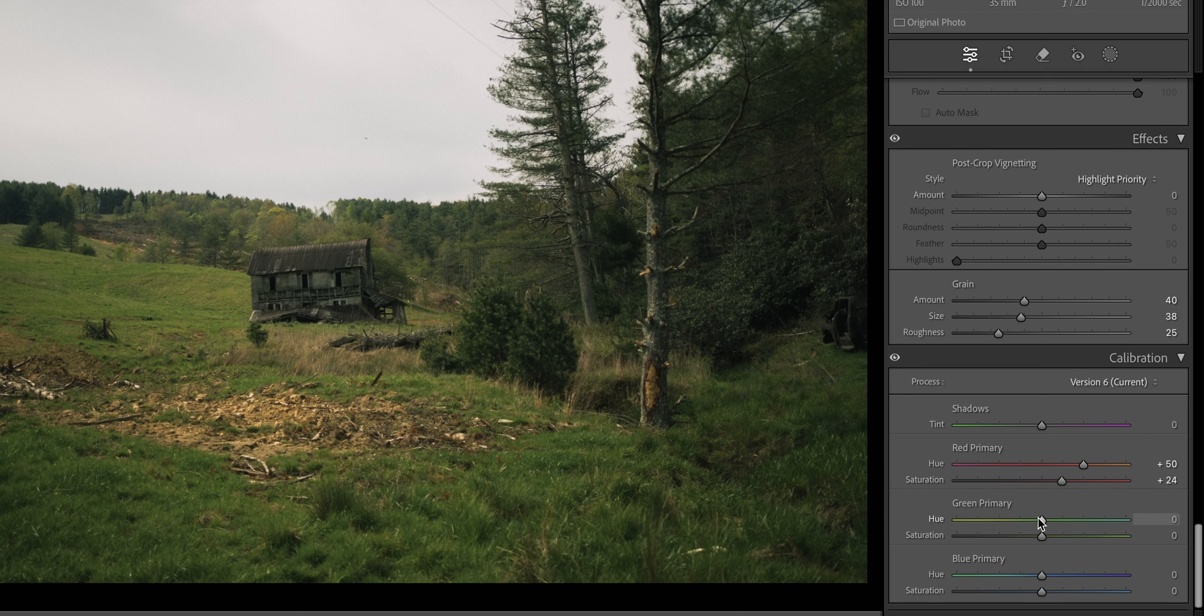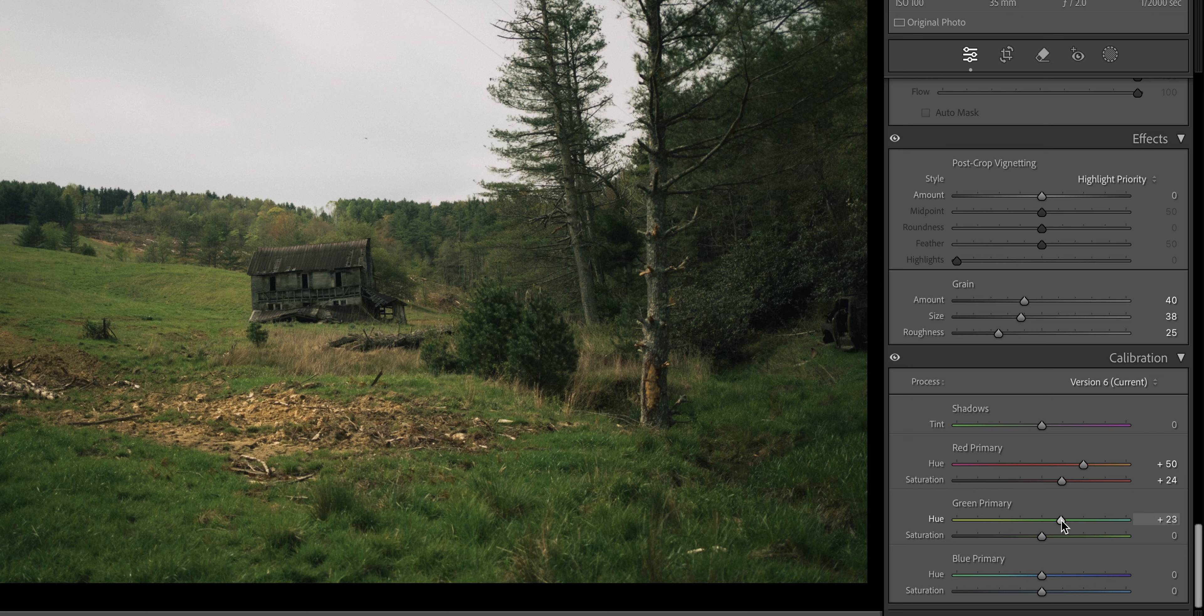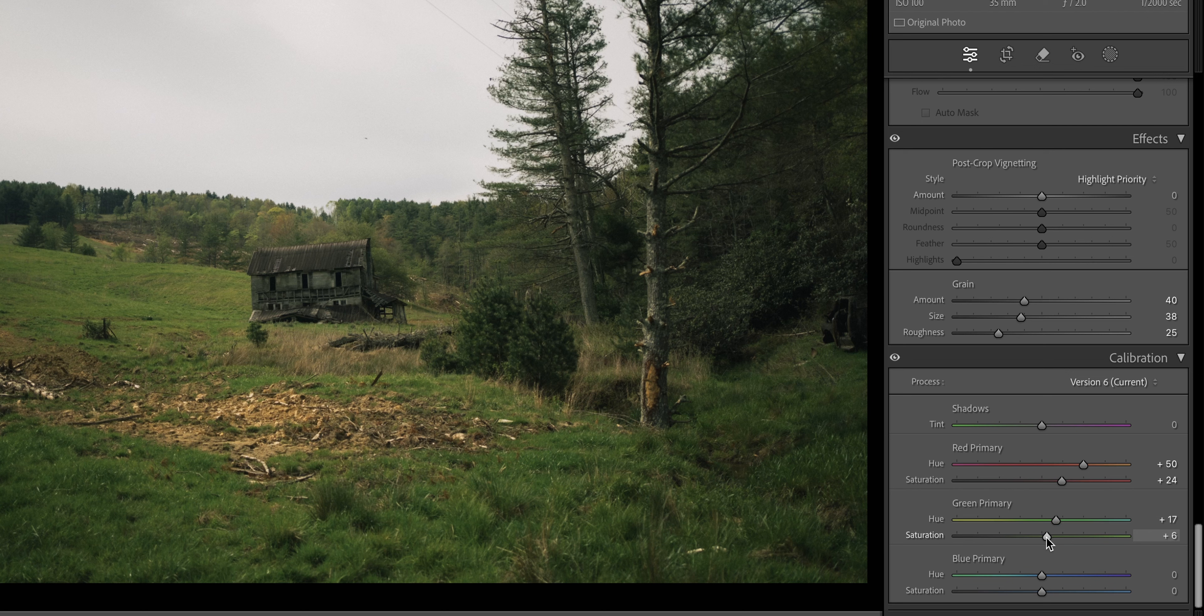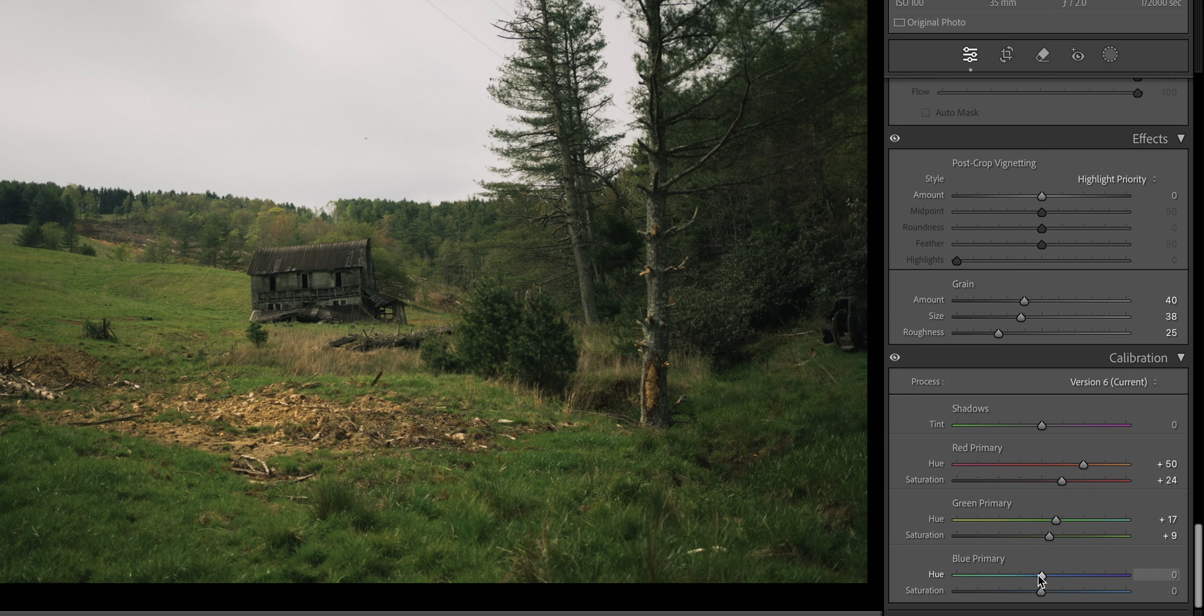And for the green primary, we're going to shift that toward the teal to about 17. And we're going to increase the saturation to about 9. And the final step is the blue primary hue and saturation. Trust me, this is really where it just completes your image. So we're going to bring down the hue to about 15, but we're going to increase the saturation to about 11.